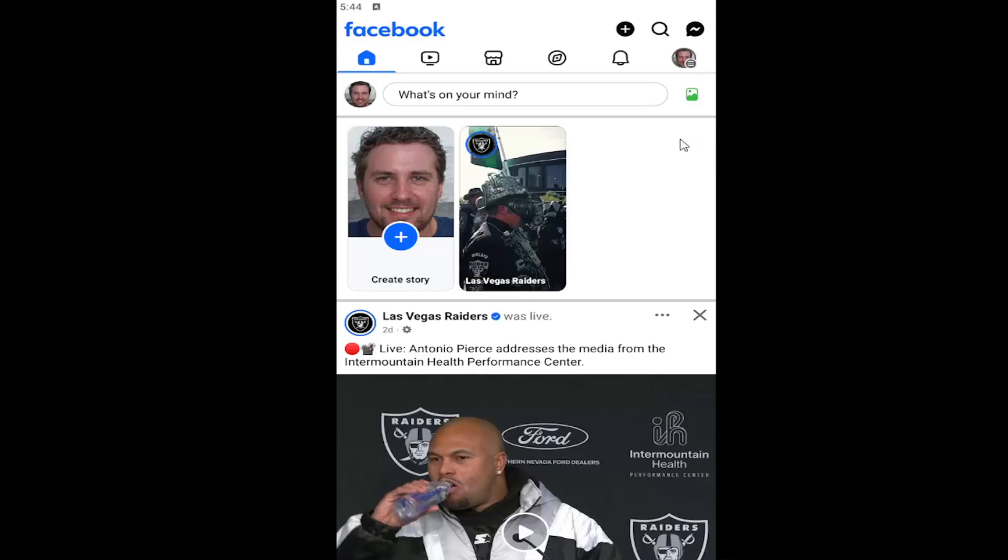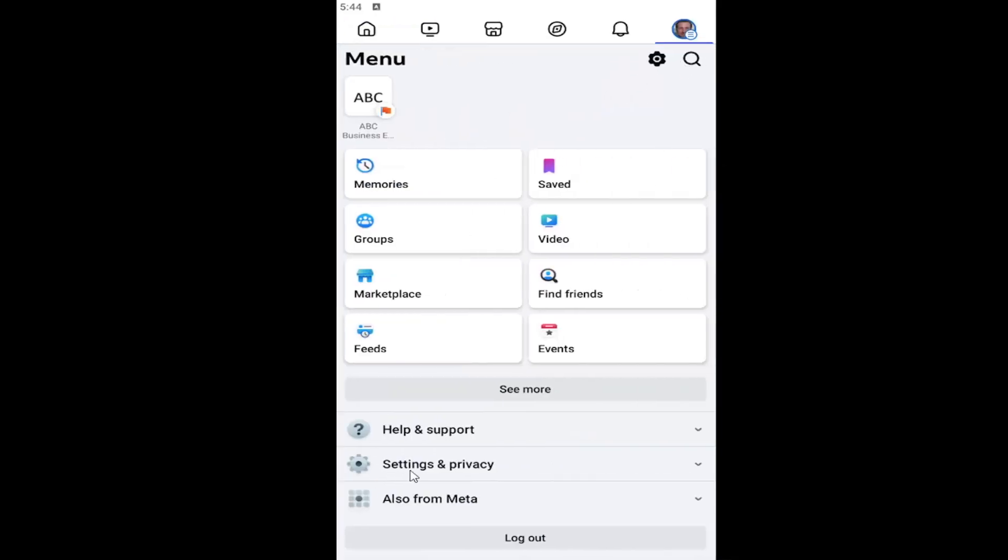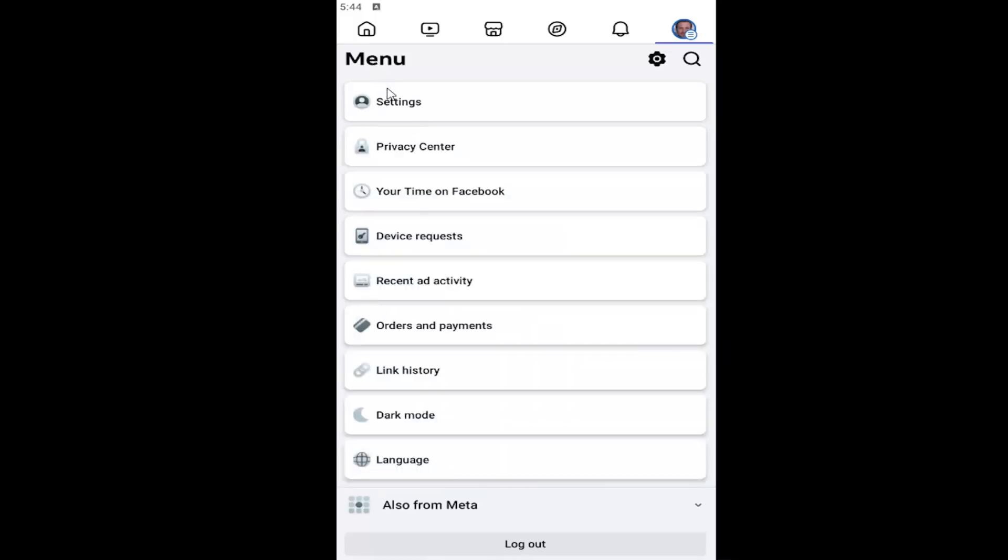All you have to do is open up the Facebook app and select your profile icon in the top right. Select settings and privacy and then underneath the menu select settings.